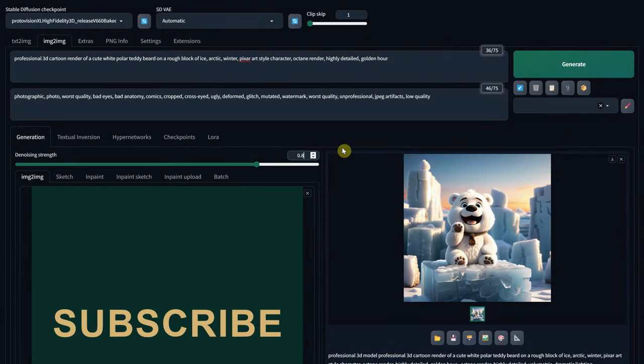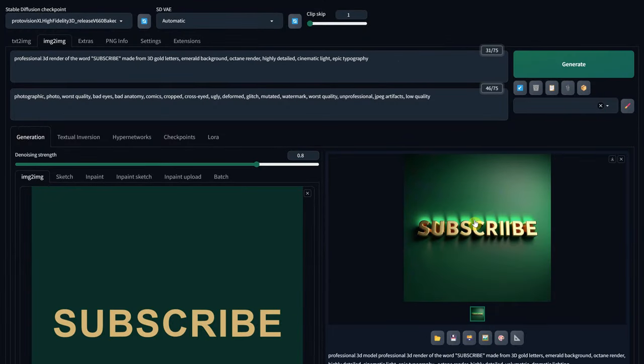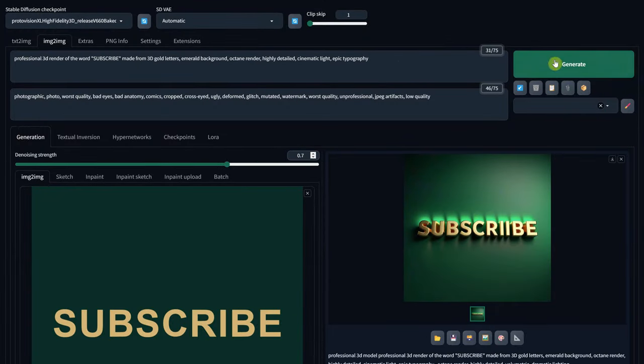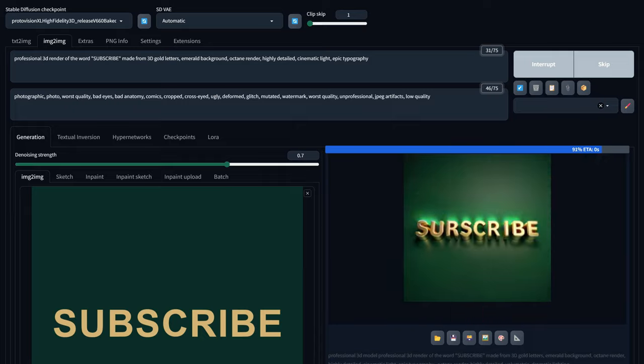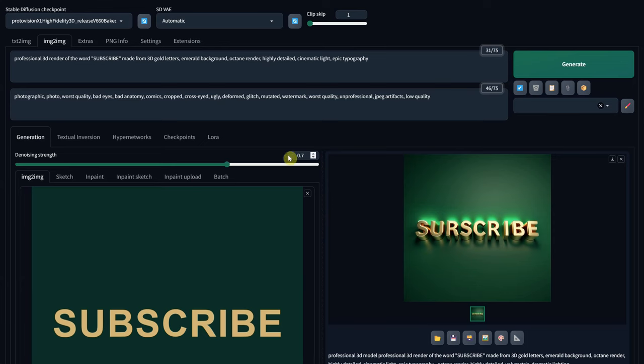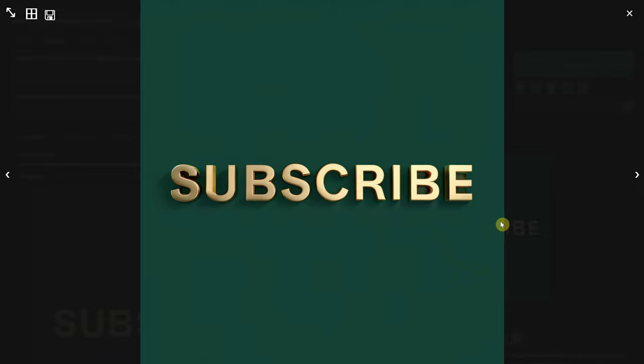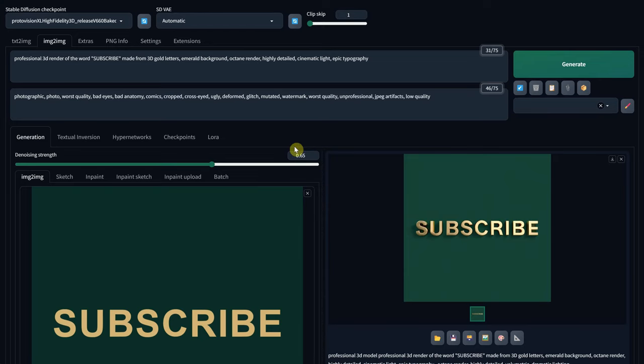If you enjoyed this video, please leave a like to support more content like this. Don't forget to subscribe and hit the notification bell so you won't miss out on any new tutorials. Thank you for watching and have a great day.